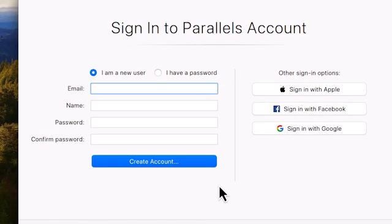Next, you need to sign in to your Parallels account or create one if you don't have one already.